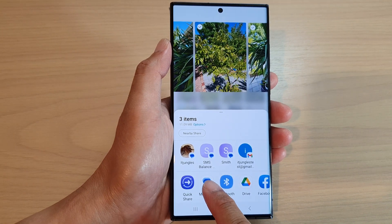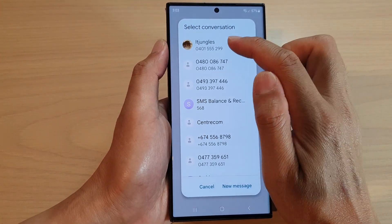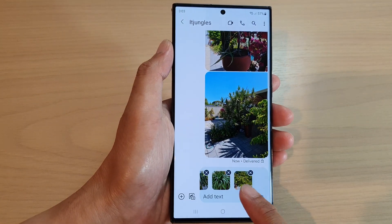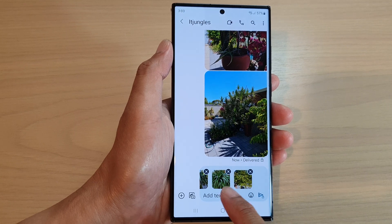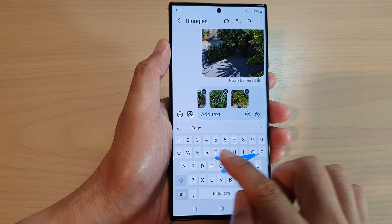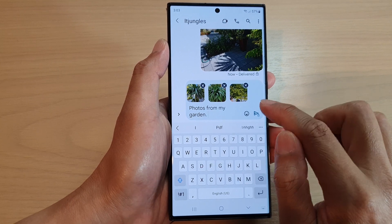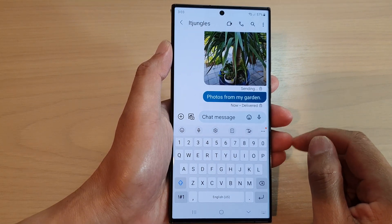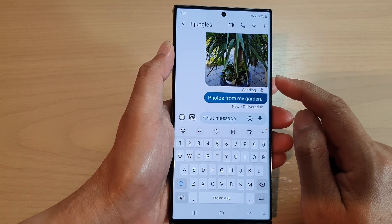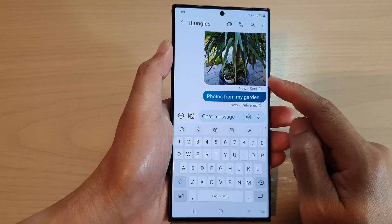Next tap on messages, then select which contact to send it to. That will automatically insert the selected pictures into the text box, and in here you can write some text. For example, 'photos from my garden,' then tap send. That is how you can attach or add pictures or photos from your gallery to your text message on the Samsung Galaxy S23 series.